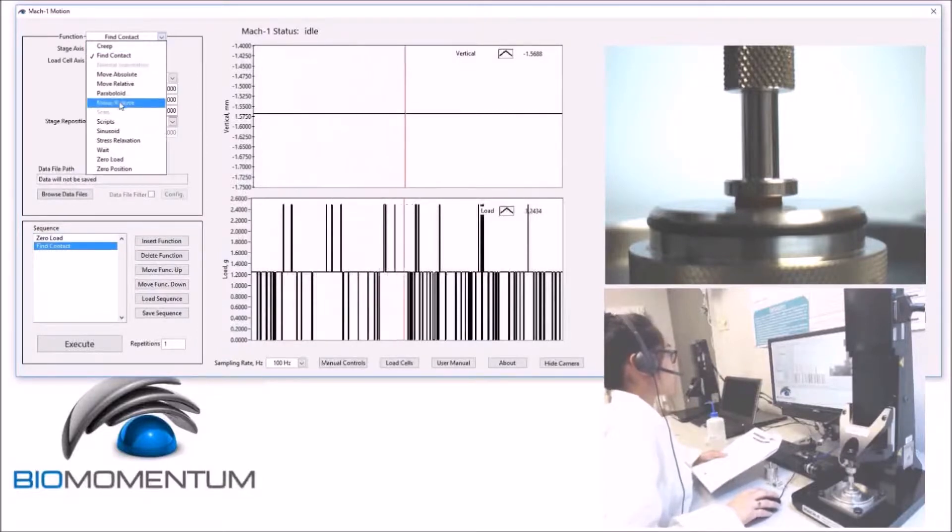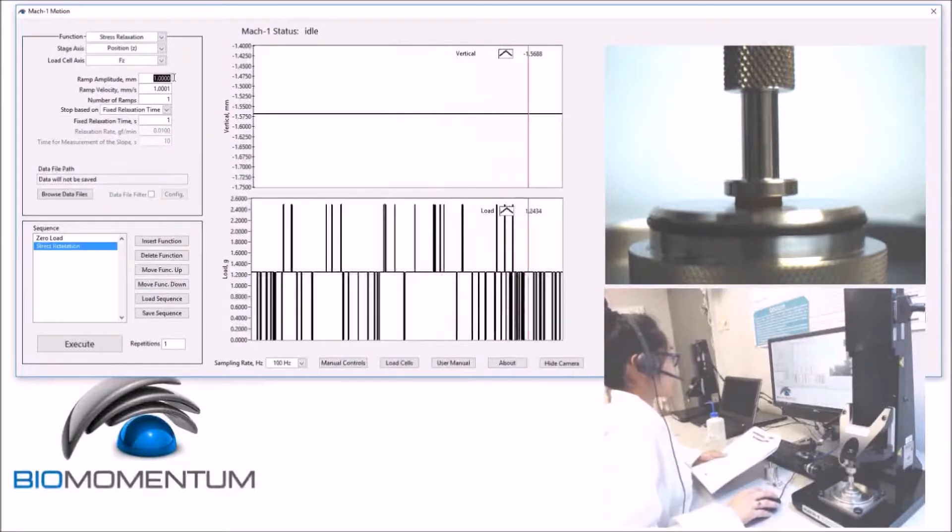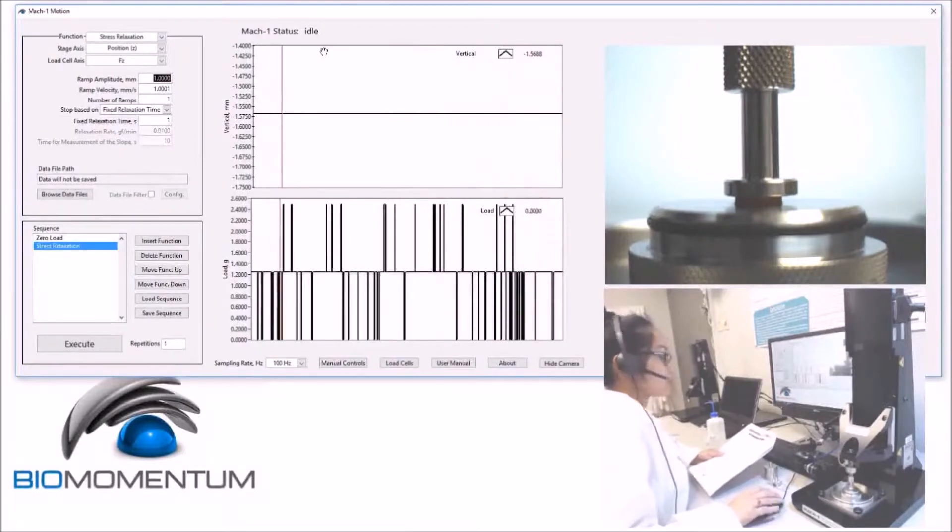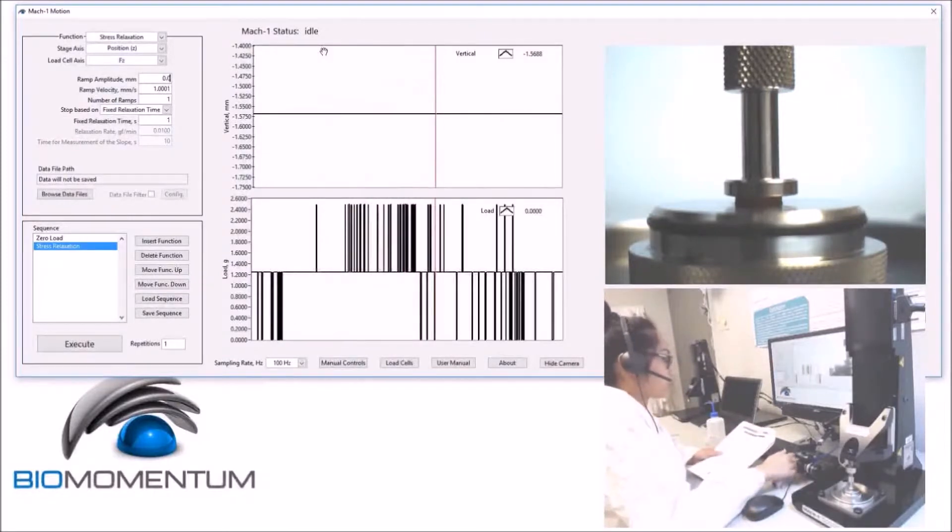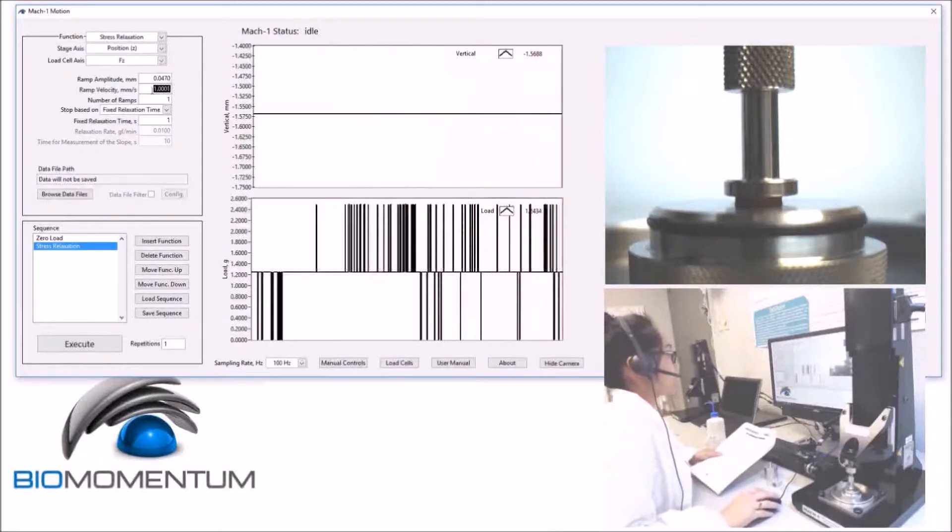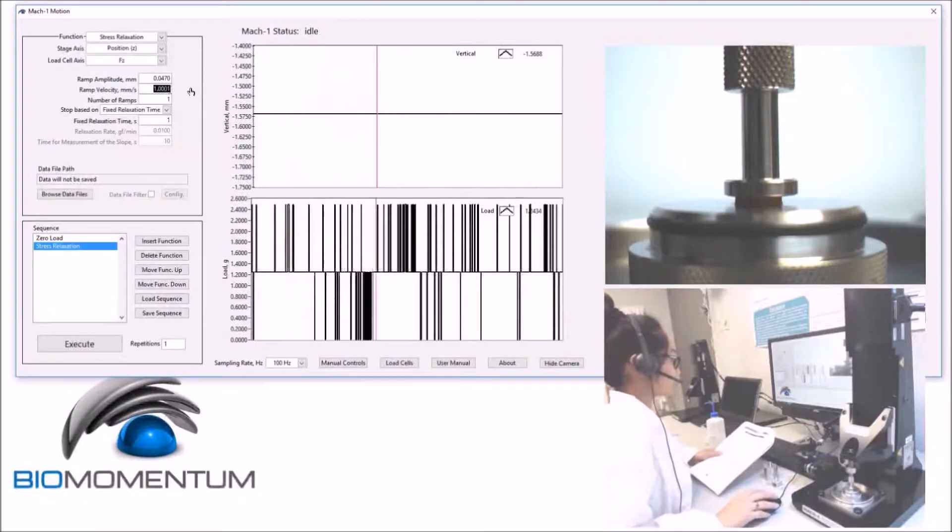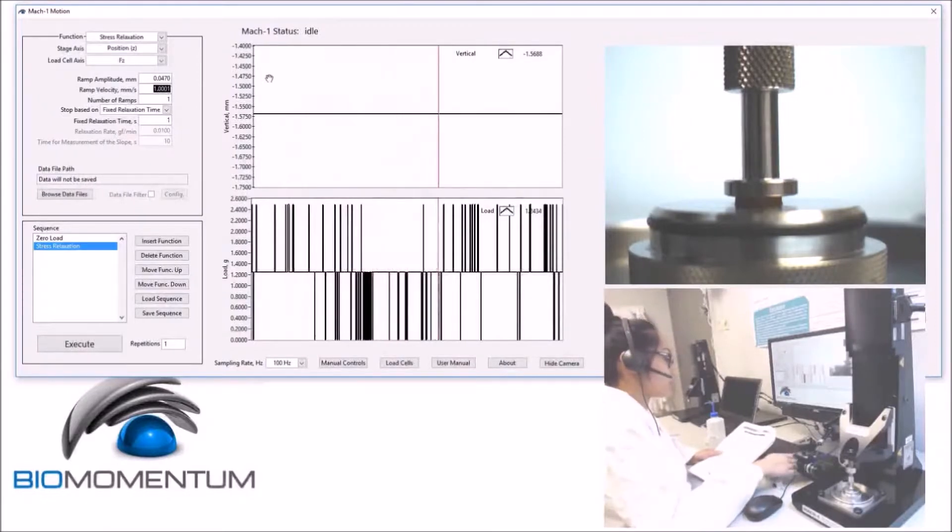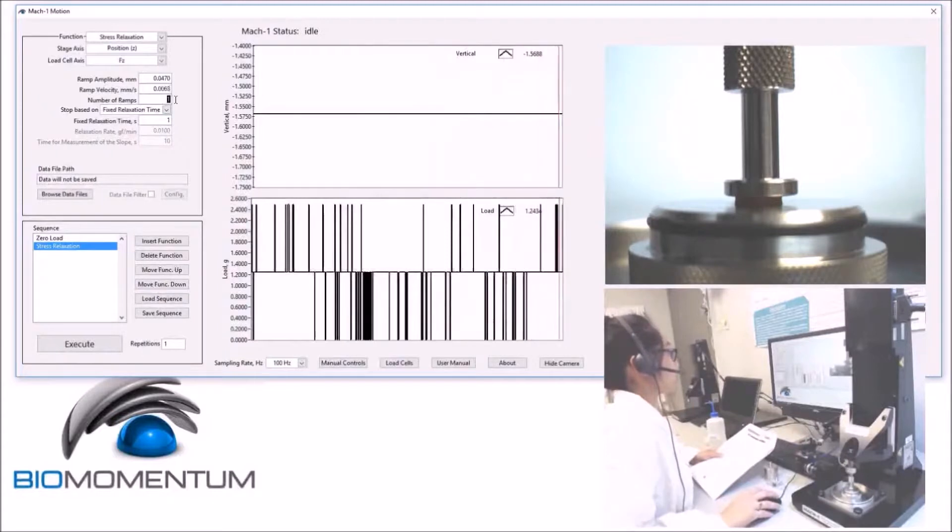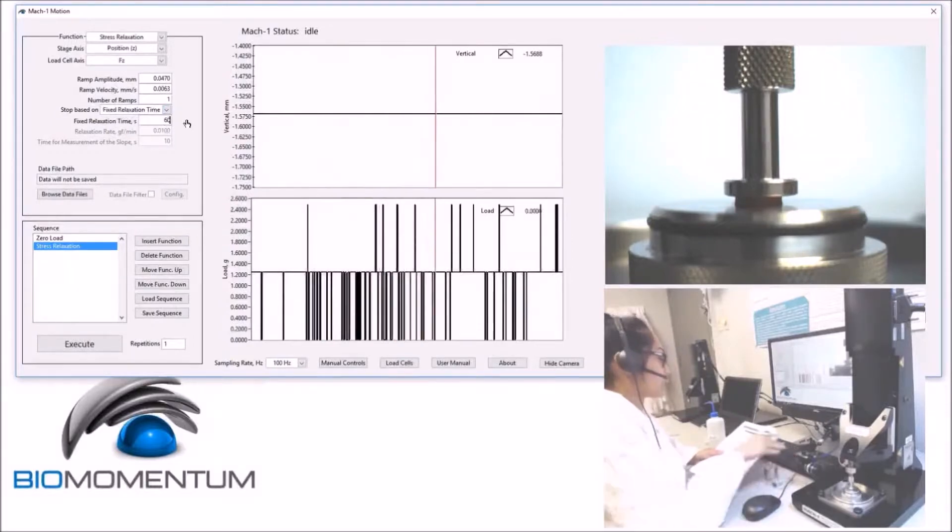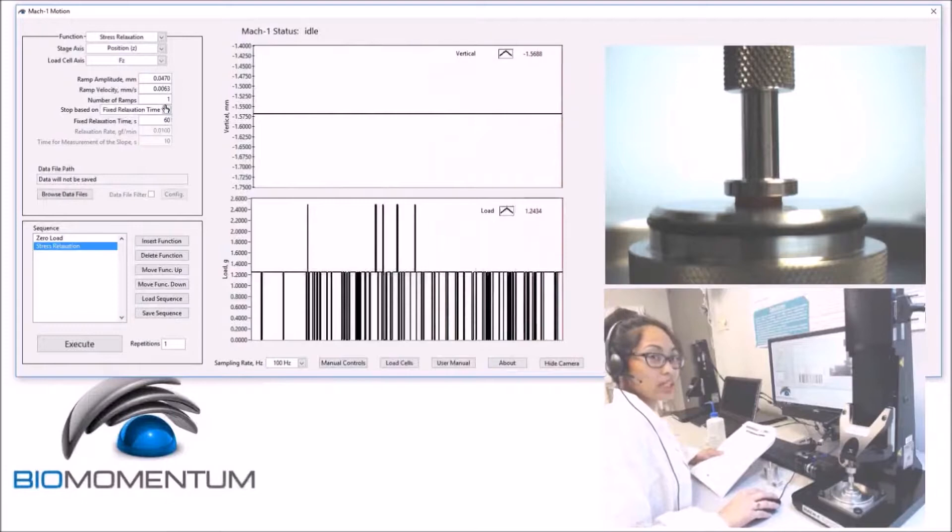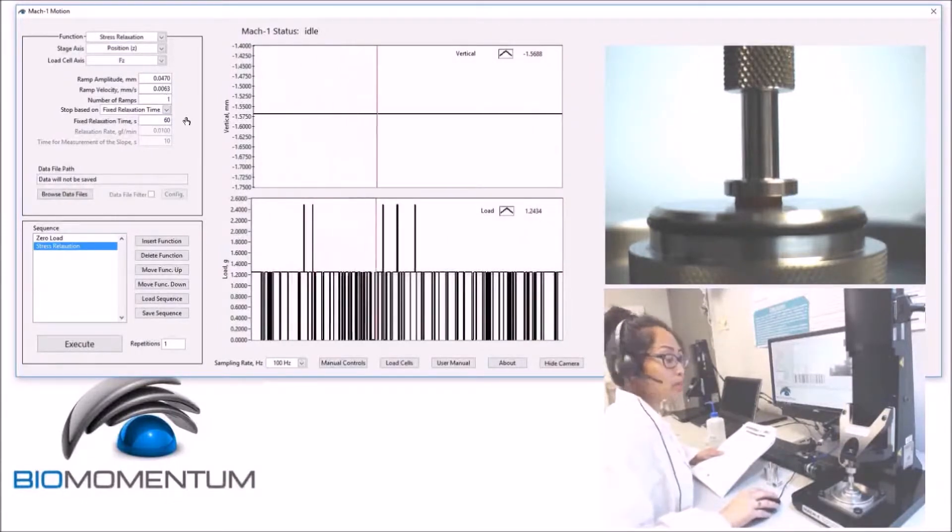followed by a stress relaxation with an amplitude of 3% of the sample thickness, which results in 0.047 mm and at a speed of 0.4% strain rate, which results in 0.0063. We will perform one ramp using a fixed relaxation time of 60 seconds. This stress relaxation consists of a pre-compression of the sample.